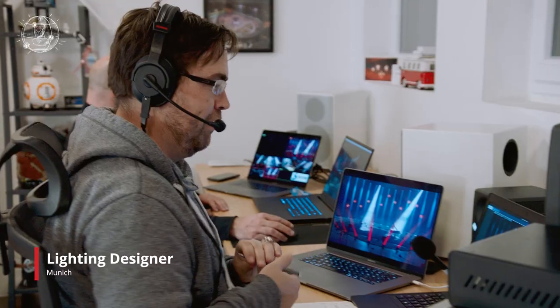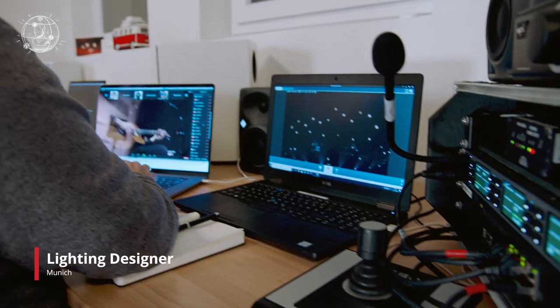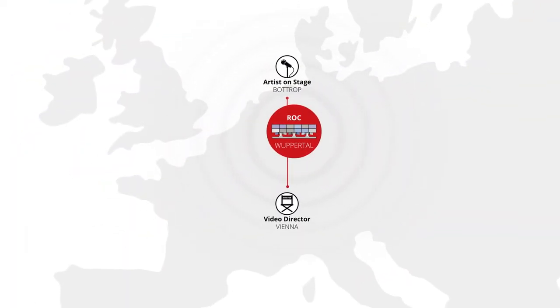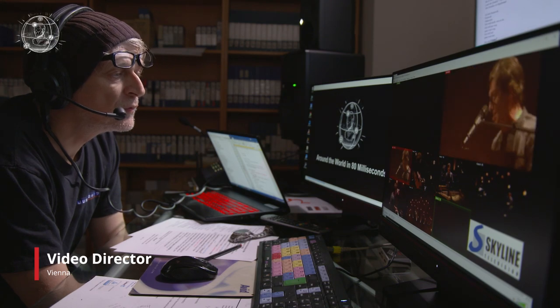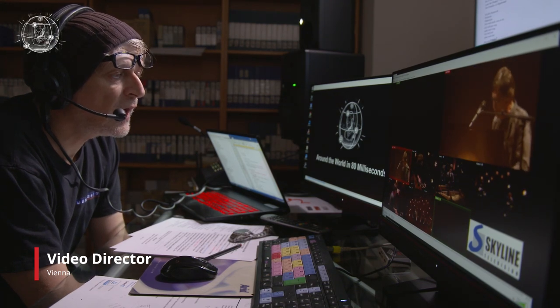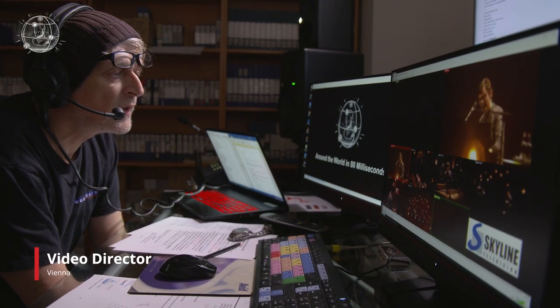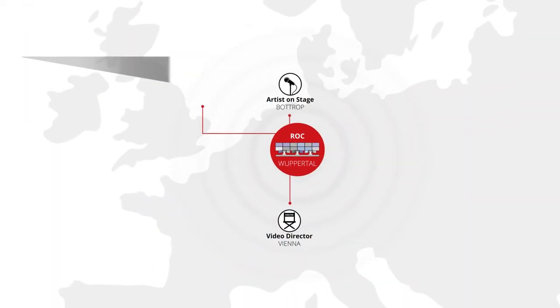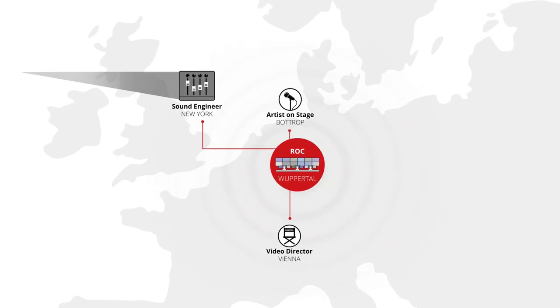The lighting designer is working from Munich. The director from Vienna. And the sound engineer from New York.